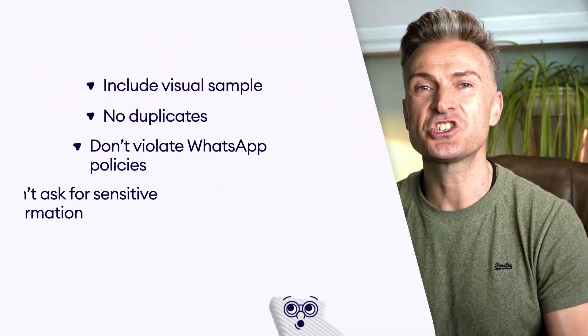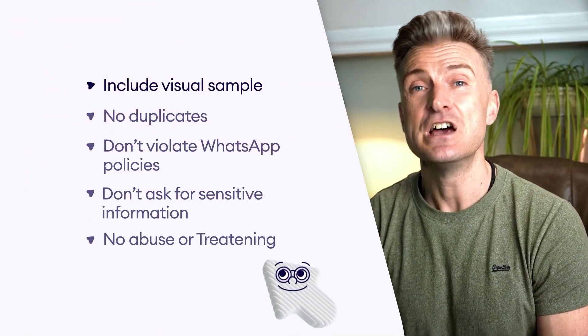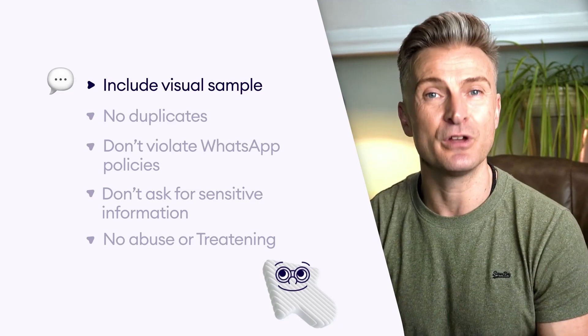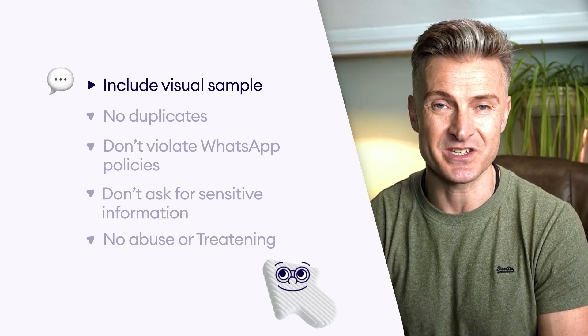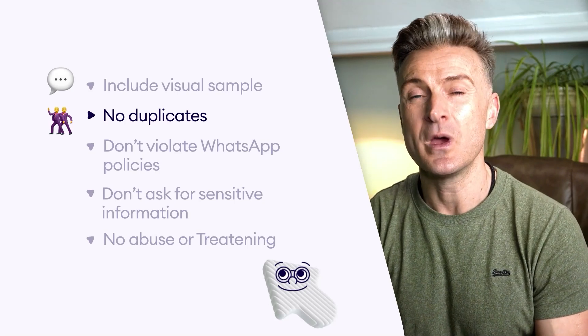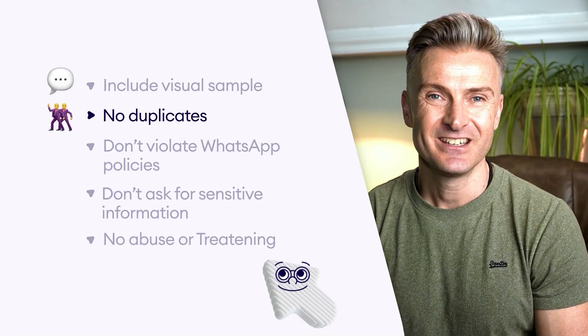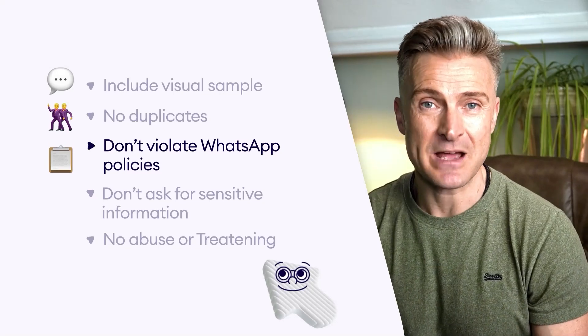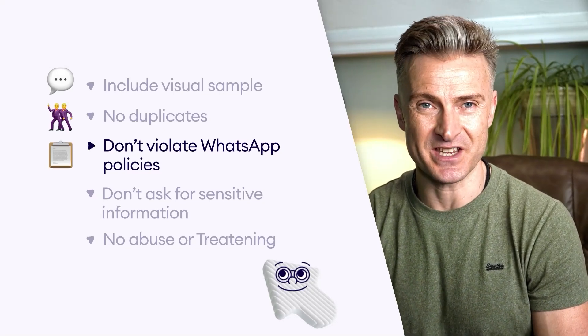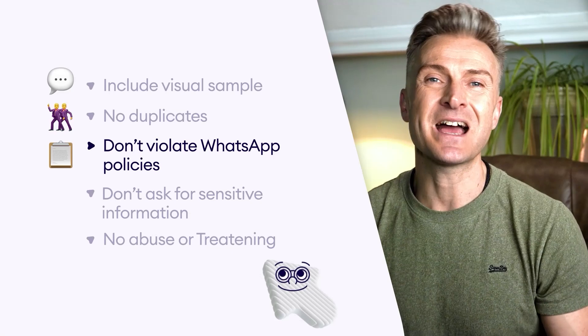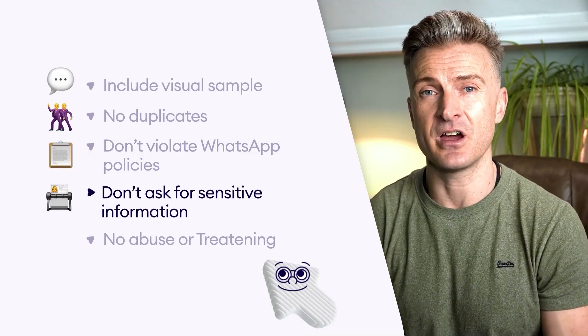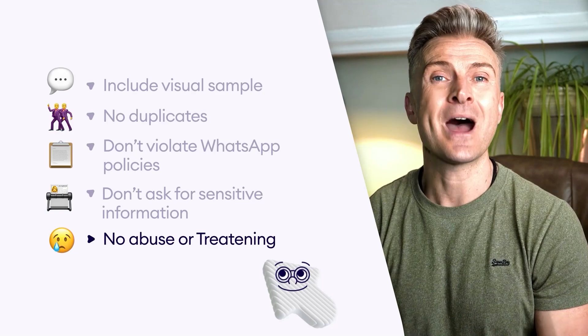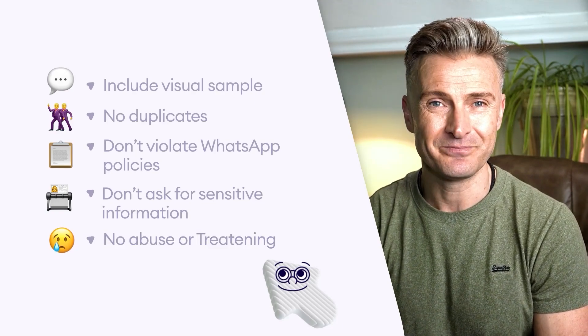To make sure your message template gets approved, I'm going to share some tips with you. First, you've got to include a visual sample of how your template will appear to customers. And don't submit duplicate templates for review. They will be rejected. It's important to make sure your message doesn't violate WhatsApp commerce and WhatsApp business policies. This means don't ask users to share sensitive information like full-length credit cards or ID numbers or add abusive or threatening content. We'll leave the links to the policies in the description box below.